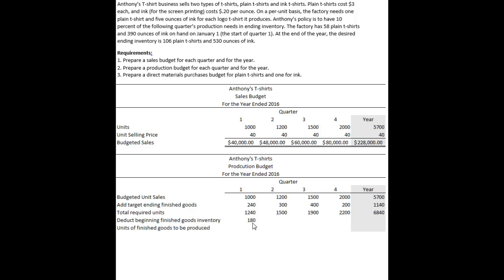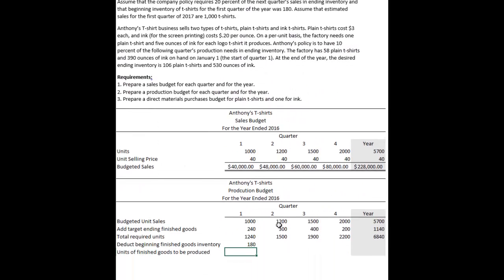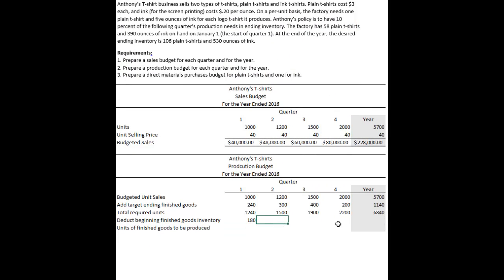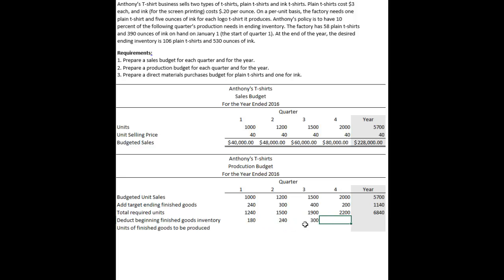The first quarter beginning inventory is given directly. For the second, third, and fourth quarters, we estimate beginning inventory by assuming the prior quarter's ending inventory carries forward. If we actually sell the expected 1,000 units in Q1, we'll still have the 240 ending inventory on hand, which logically becomes Q2's beginning inventory. Similarly, the expected ending inventory for Q2 becomes beginning inventory for Q3, and so on. This is an estimate — it's unlikely to be exactly right.